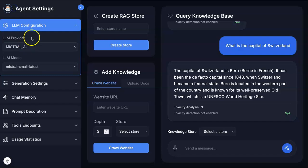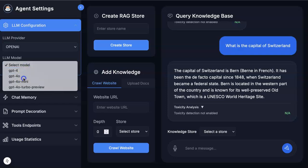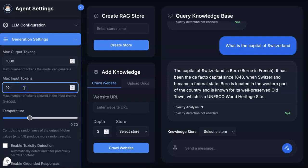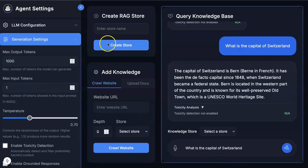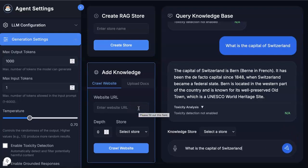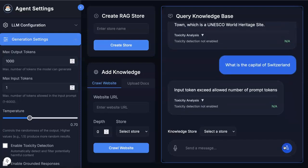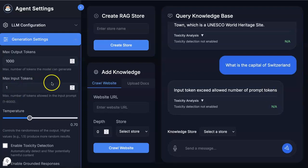As a next step, let me go back to OpenAI GPT-4o. We can also adjust generation settings — for example, I can limit the user to no more than one token. You can define the number of tokens, and you can see the error: input token exceeds the allowed number of prompt tokens. So the LLM interaction will not take place because the input doesn't fit within the token limit. You can increase this as needed.